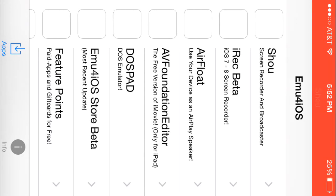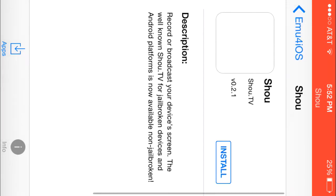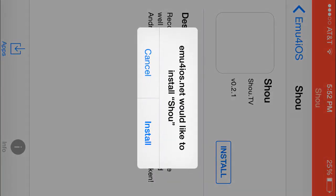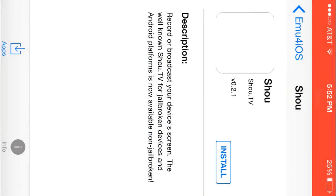iRecBeta and Shao are both screen recorders, but you're going to want to get Shao because iRecBeta usually crashes. So you click Shao, click install, then you're going to want to click install. But I already have it once again.